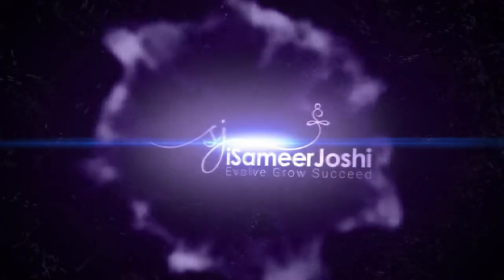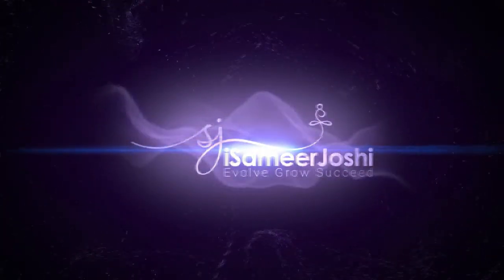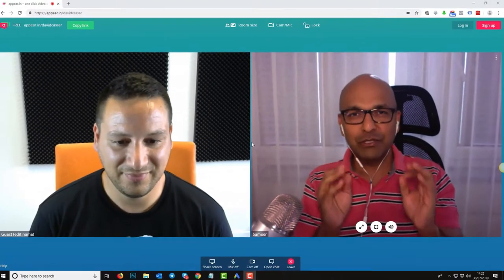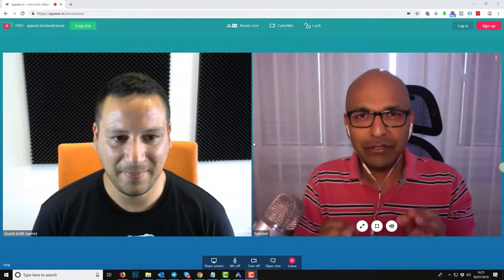Hey everybody, Dr. Samir Joshi here. Of course, what's up? And I hope you're doing really well, wherever in the world I am reaching out to you right now.